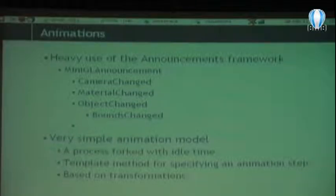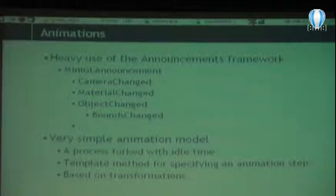The framework makes heavy use of the observer pattern via the announcement framework, with different announcements for different types of changes that we exploit to perform animations. The animation model is quite simple — a process is forked at a given frame rate, say ten times per second, with a template method for specifying each animation step. The quick way to animate is based on transformations: you have an object with a transformation, and animating means changing the transformation a little bit each frame — for example increasing the angle slightly — so the object appears to turn.